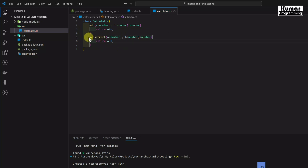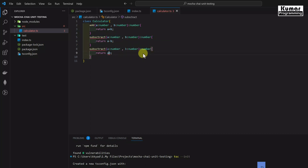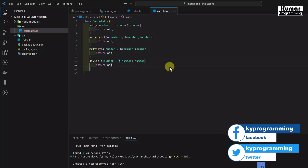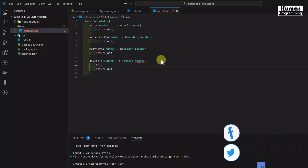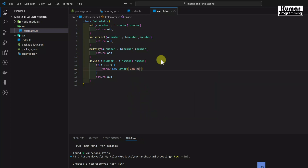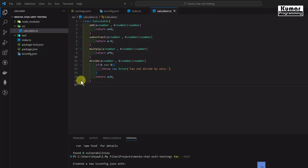Similarly, I'll write the other methods. For subtract, it returns a - b. For multiply, it returns a * b. For divide, it returns a / b, but with a condition: if b equals 0 then we throw a new Error('Cannot divide by 0'). Our Calculator class with four functions — add, subtract, multiply, and divide — is now ready.